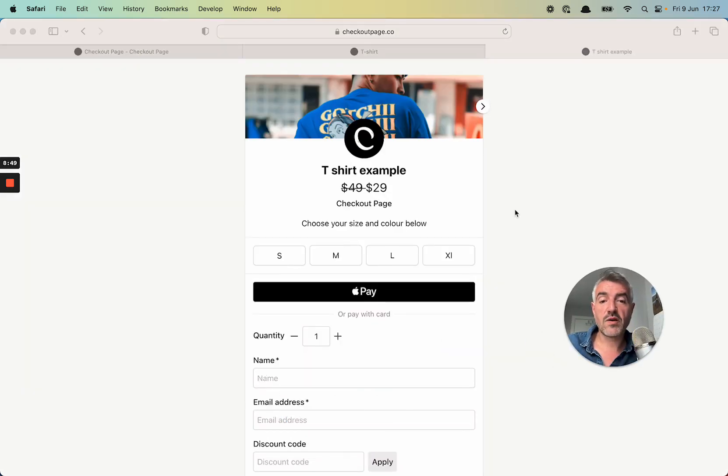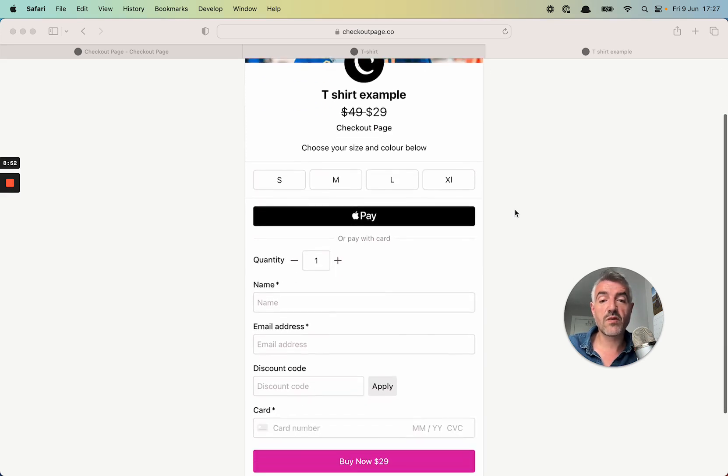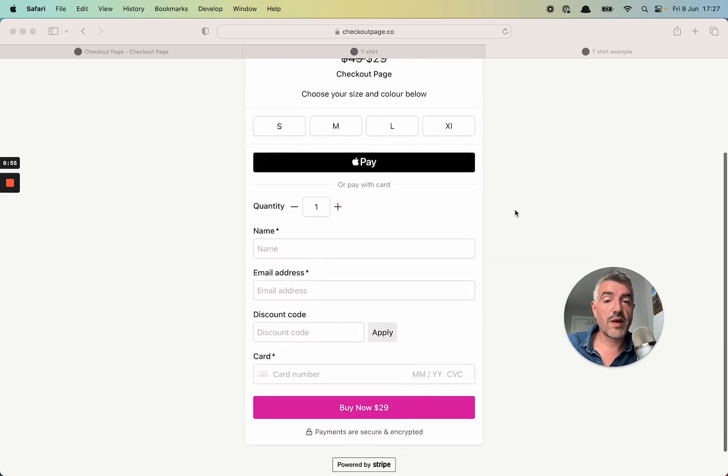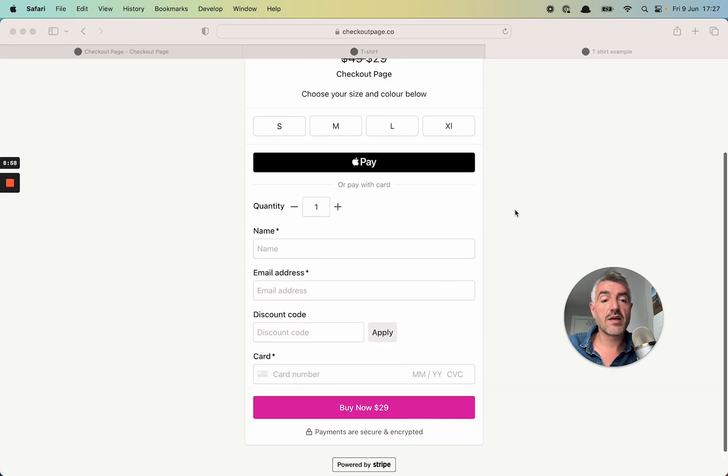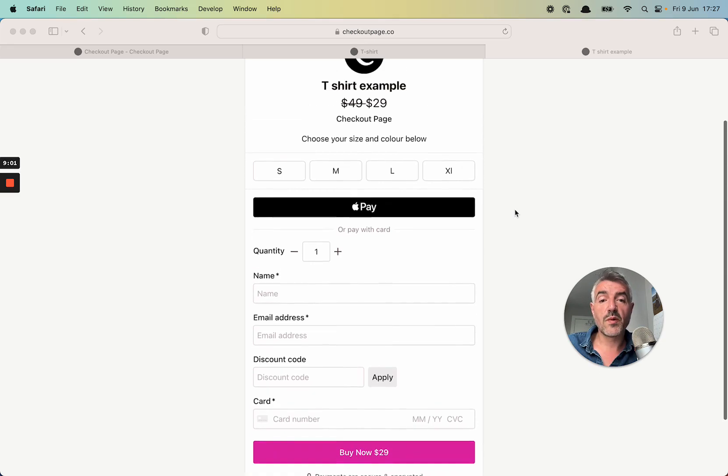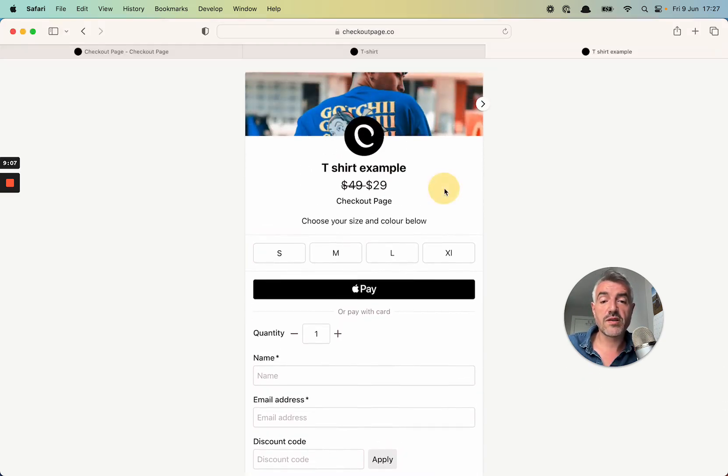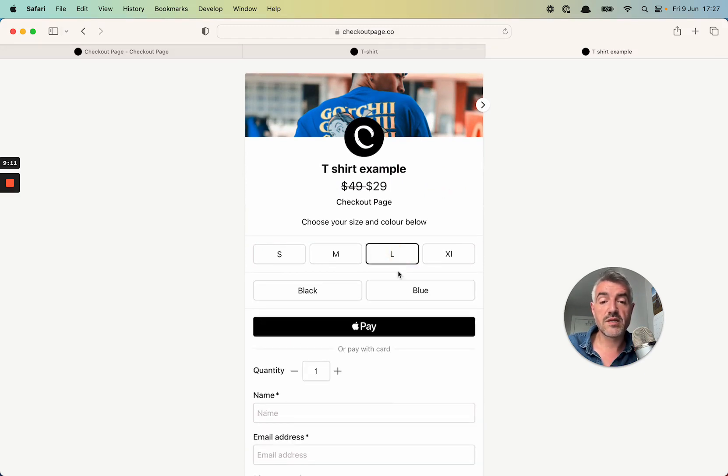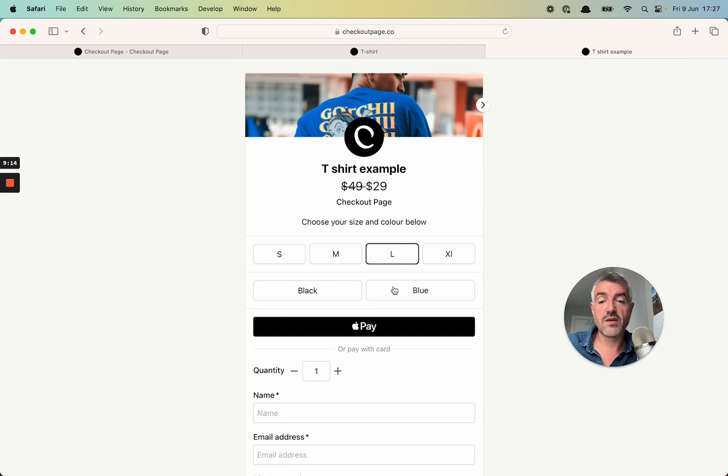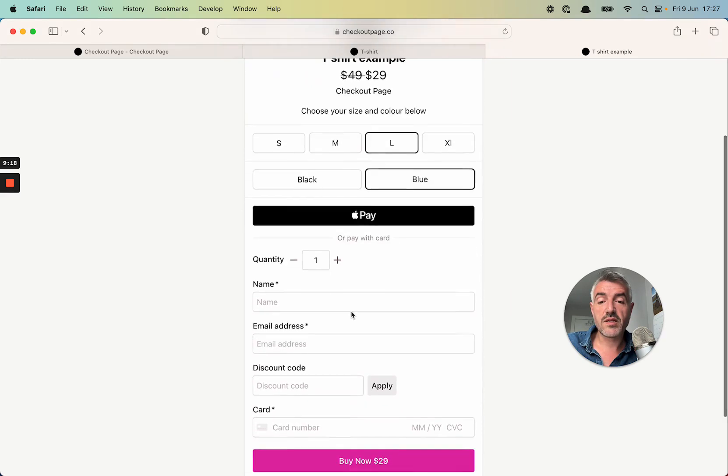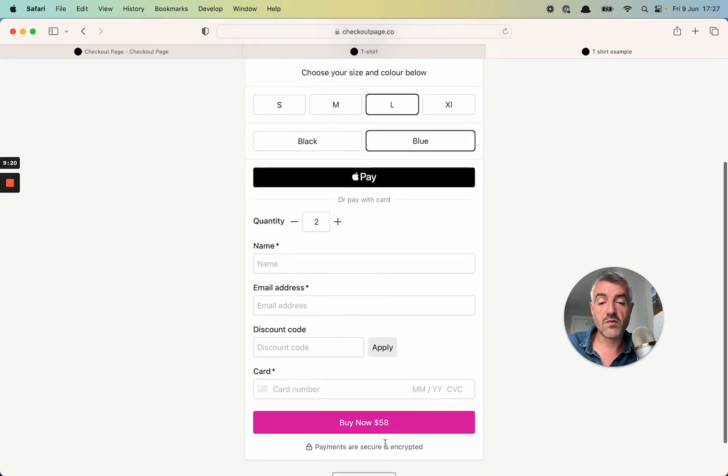And here we go. Here's our checkout. So we could share this with anyone in the world to sell this t-shirt. We can embed this checkout on our website, either as a responsive embed or as a pop up. And let's take a look at the conditional logic we set up in the product variant. So first I'll choose my size. I'm a size L. Now I see the colors I can choose from. I'll choose the blue t-shirt. I'm going to take two of those t-shirts. We'll see that the price is updated.